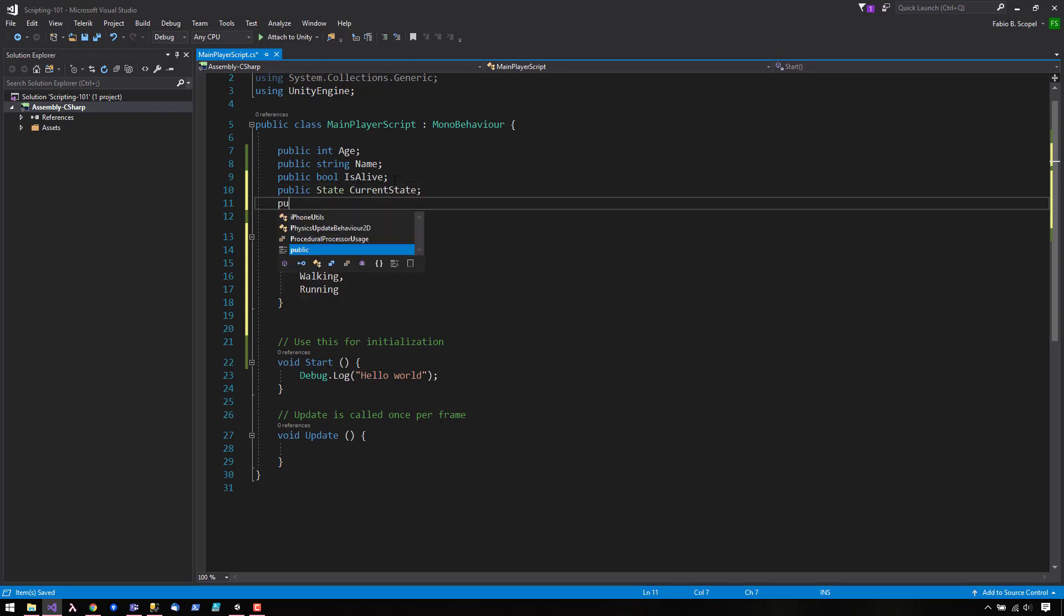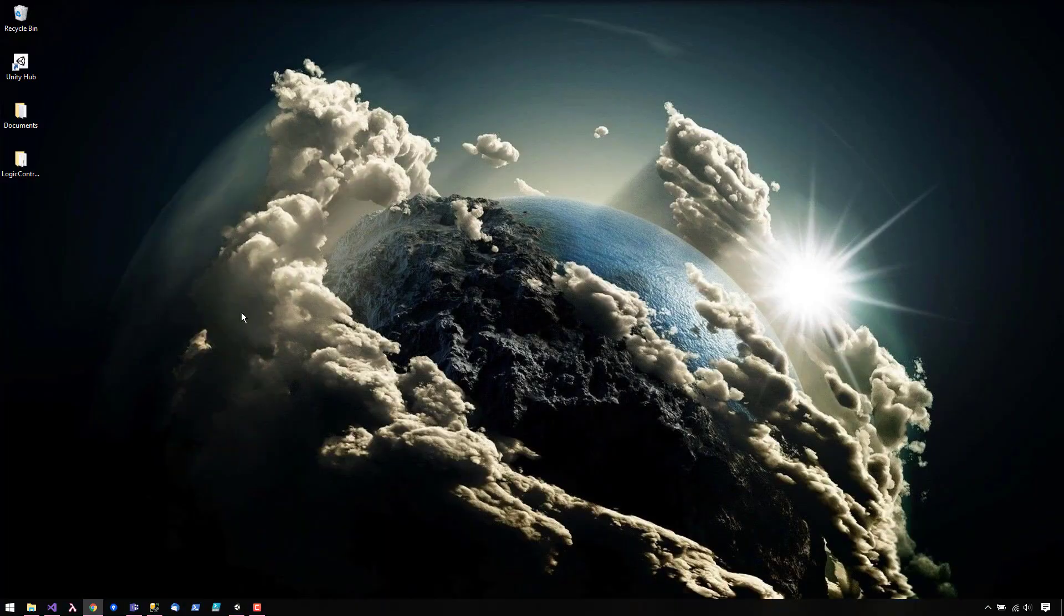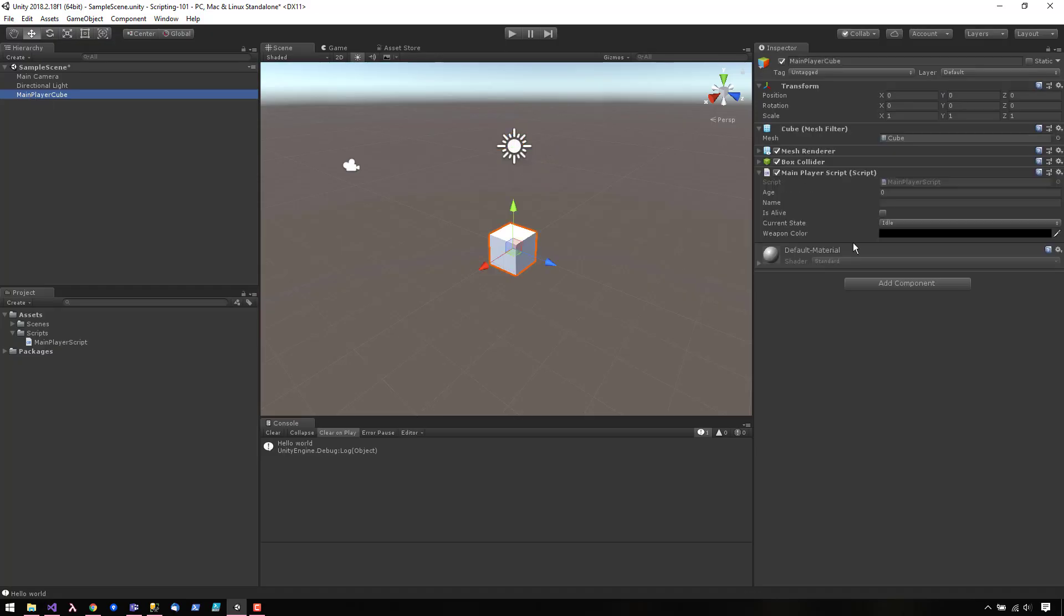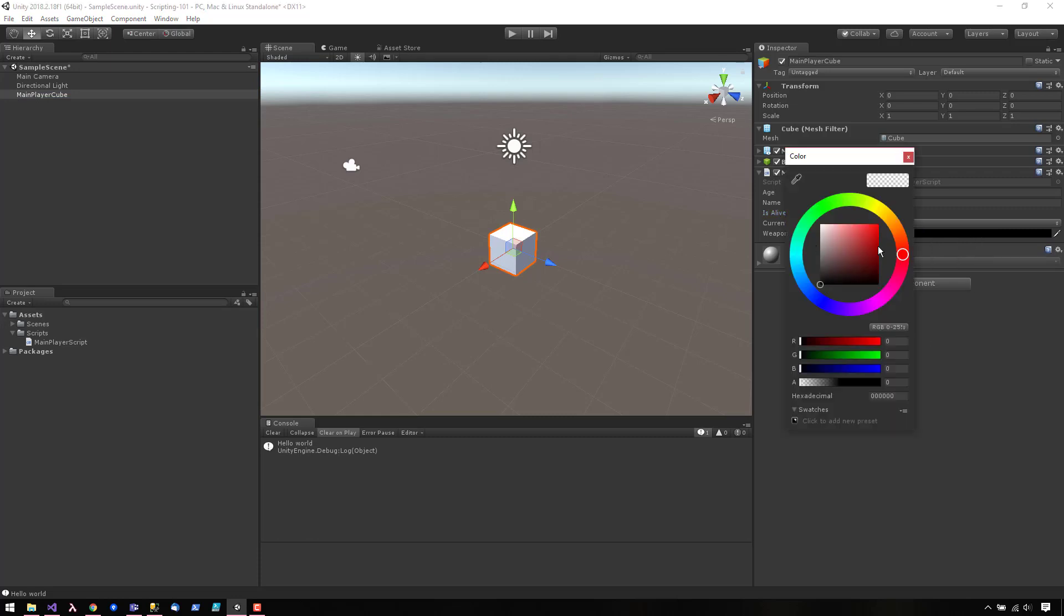Let's see how we're doing so far. As you can see, we now have some fields here that are exposed in the inspector panel. We have the age, the name, is alive. We have a dropdown. We have a color.